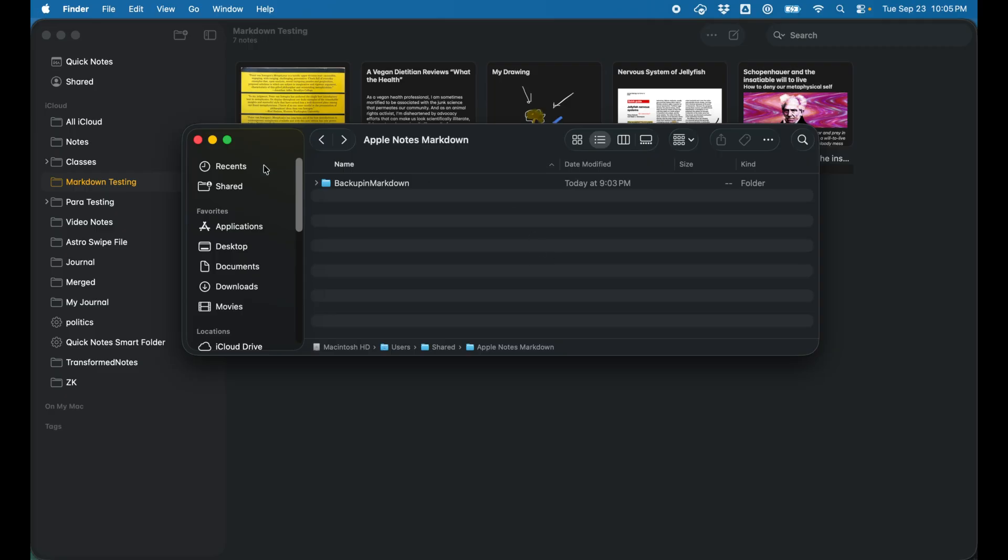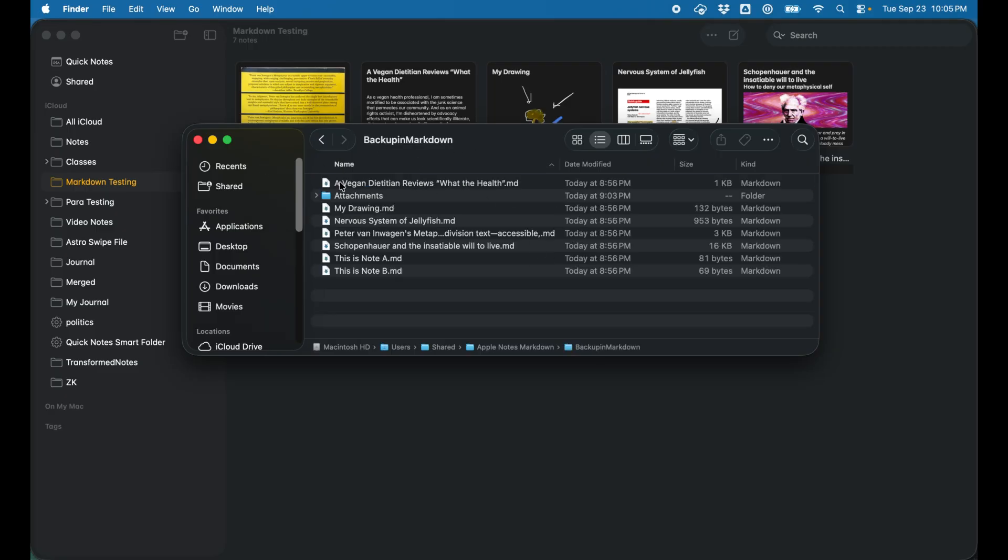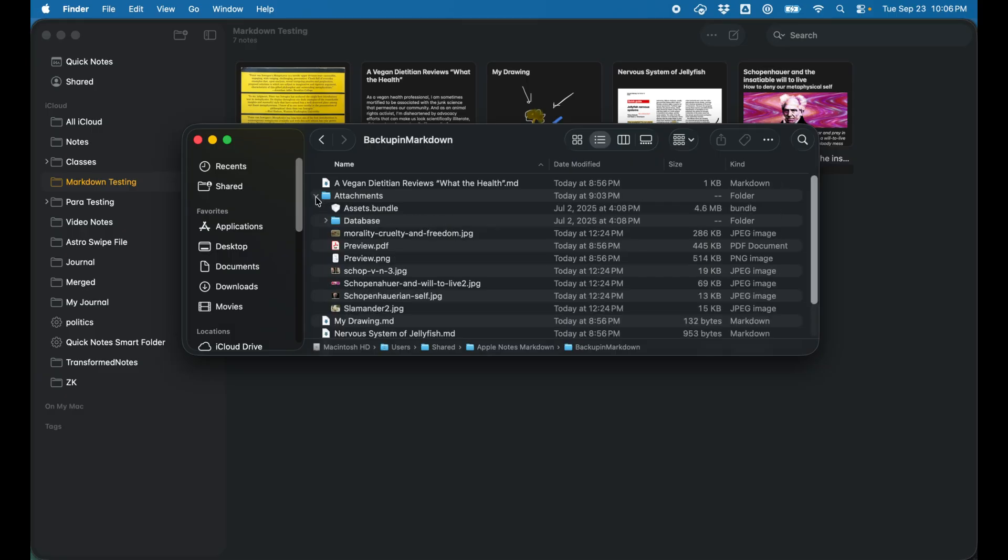The notes are exported. Let's jump over to that folder. You can see I have the backup in markdown in my Apple Notes markdown folder that I created. Let's jump in there and now you can see the markdown files that I had just exported. Interesting, you can open up attachments and you'll see the attachments in here, some of the JPEGs and PDFs.